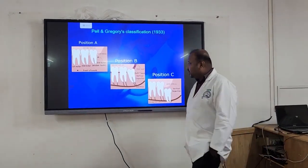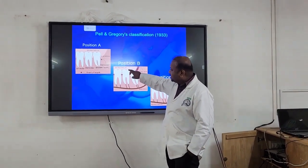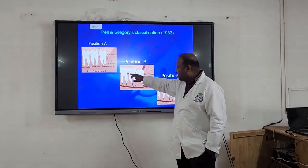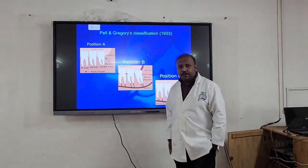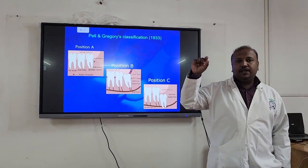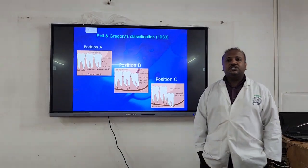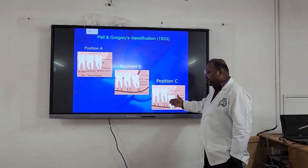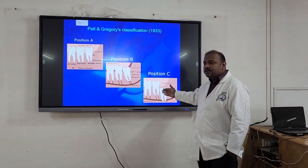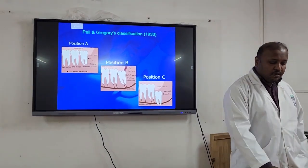When you draw a line along the occlusal plane and the cervical line of the second molar, if the upper part of the crown or cusp of the third molar is between the occlusal plane and the cervical line of the second molar, then we call it Position B. When the third molar is below the cervical line of the second molar, it is called Position C — in that case it is fully inside the bone and we will need to remove bone.